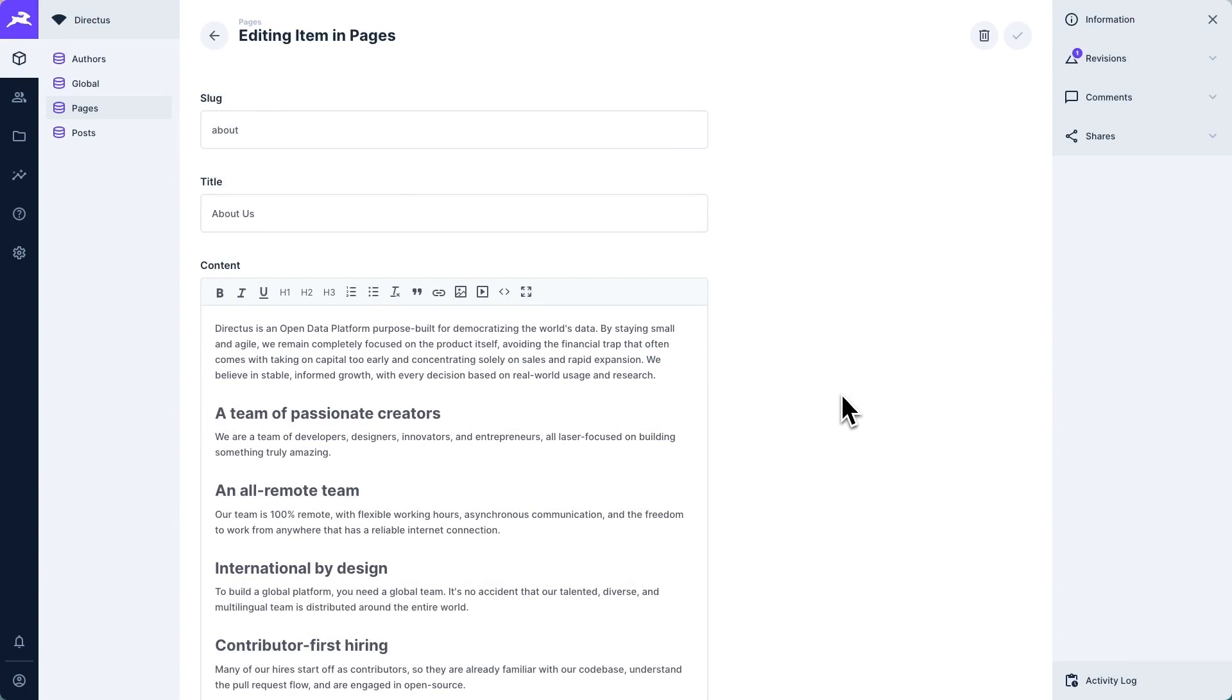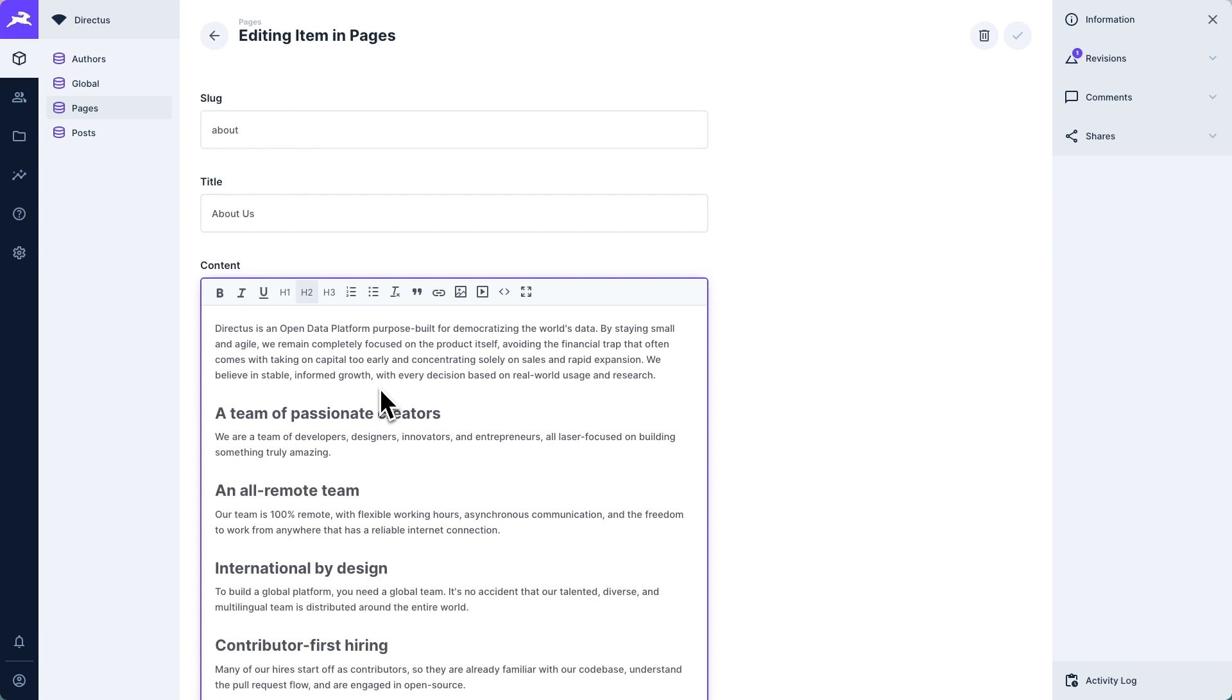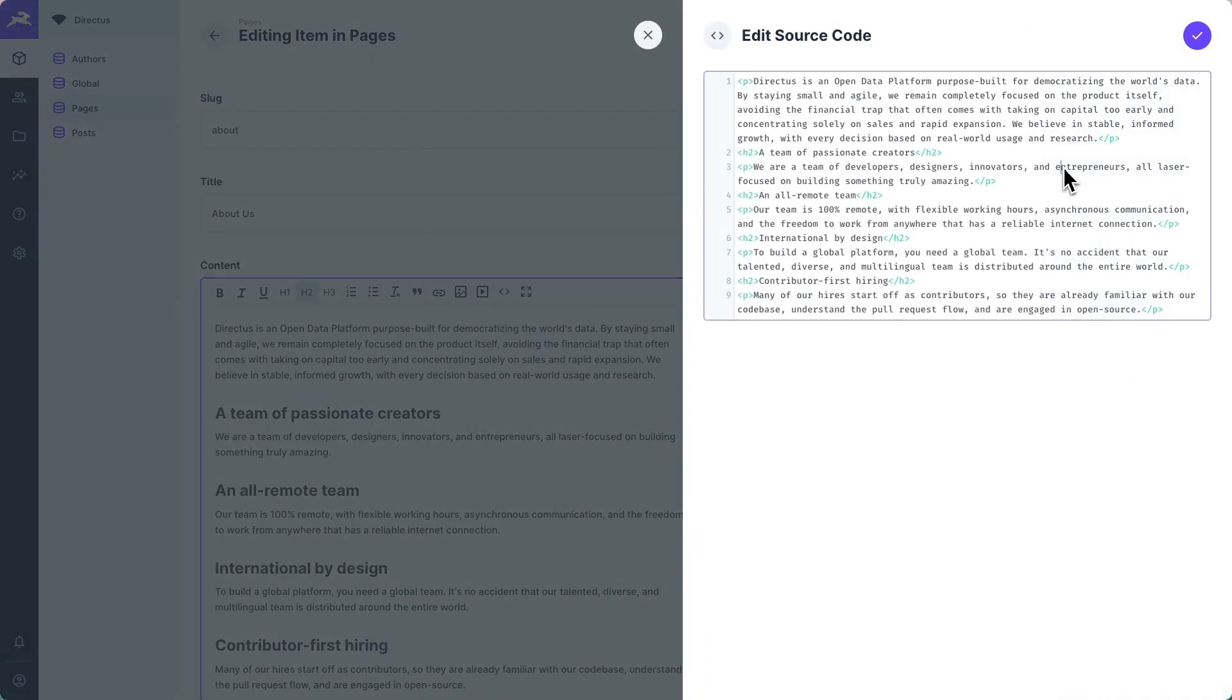In our directus project, we also have this pages collection. Each item in the collection has a slug, which is meant to correlate to the URL path used. So this, for example, would load at slash about title and content where content is a WYSIWYG or what you see is what you get editor. We get this nice visual editor, but underpinning it is just raw normal HTML.